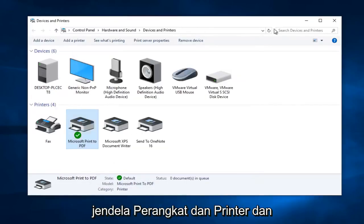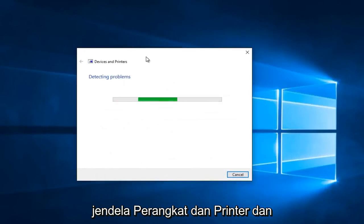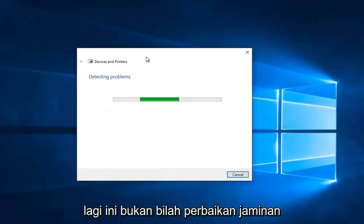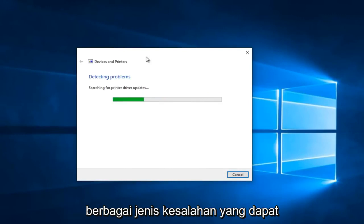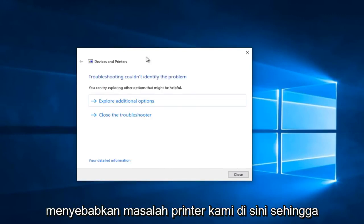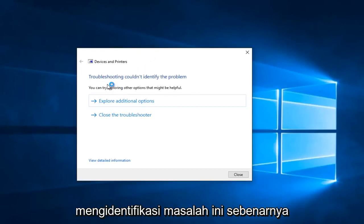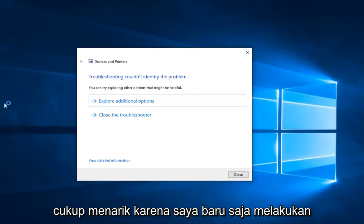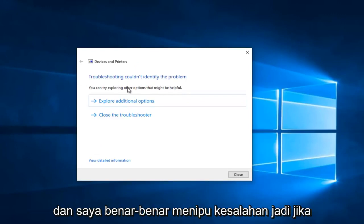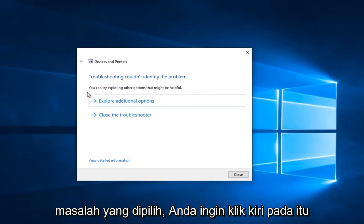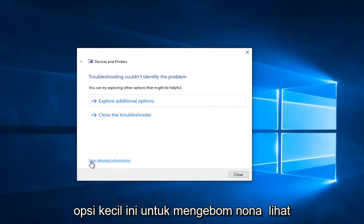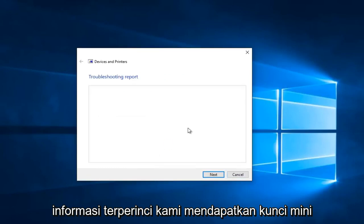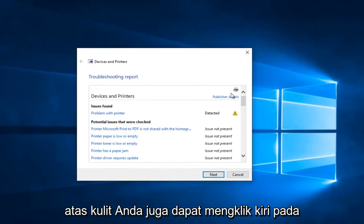So at this point we can minimize out of the Devices and Printers window. Right now Windows will just scan for any issues. This is not a guaranteed fix but like I said it's a pretty good first step. It's just going to scan for different types of errors that could be causing problems with our printer. We see that the troubleshooter couldn't identify the problem — this is actually pretty interesting because I just did a dry run of this video a few minutes ago and I did receive an error. So if you see anything that says "Fix selected issues" you want to left-click on that, otherwise you can left-click on "Explore additional options". And if you click on the option at the bottom that says "View detailed information" you get a mini log where you can see different reported items of the scan.